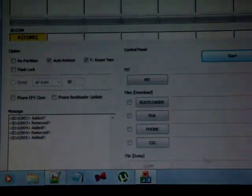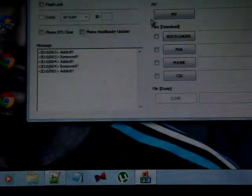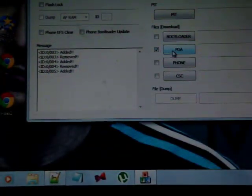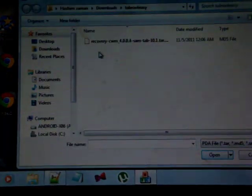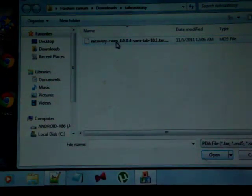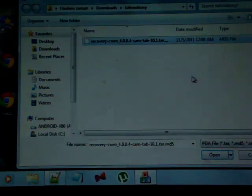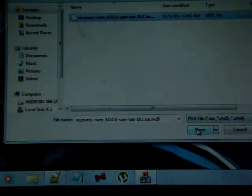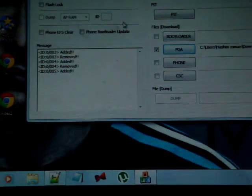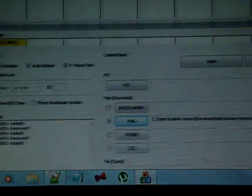So now, go to Odin and check PDA. Click on PDA and select this file, Recovery CWM. Click on open. There you go. Now, hit the start button.